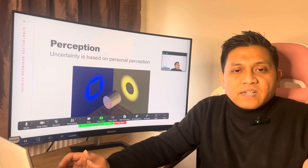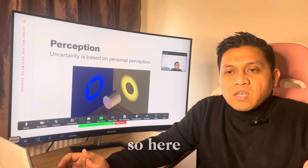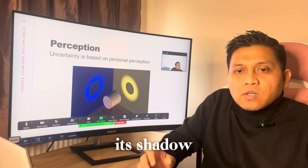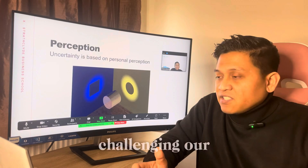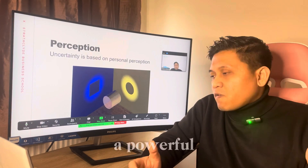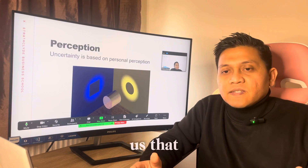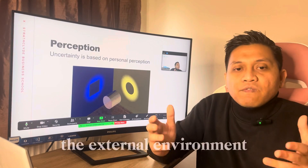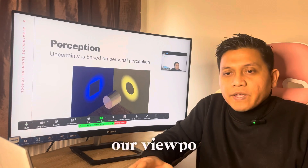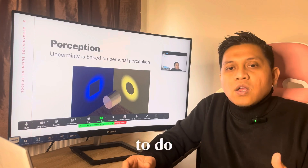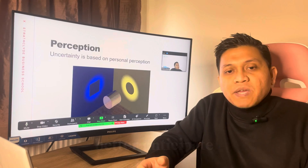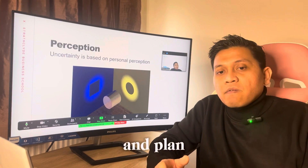And finally, the answer is revealed. The object's true nature is revealed by its shadow, providing clarity and challenging our initial assumptions and beliefs. This visual metaphor is powerful in scenario planning — it reminds us that uncertainties in the external environment are often a matter of perception. By shifting our viewpoints, as scenario planning requires us to do, we uncover different aspects of the same uncertainty, allowing us to better anticipate and plan for various future states.